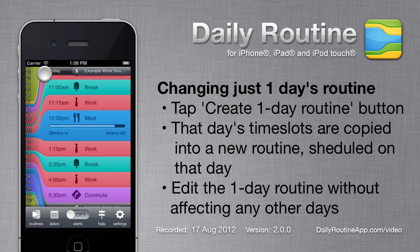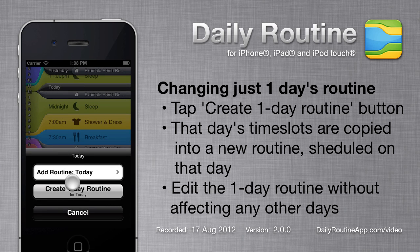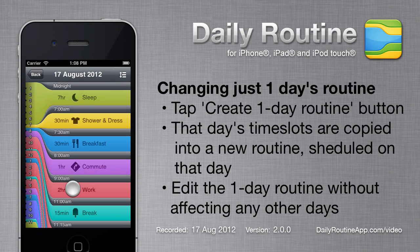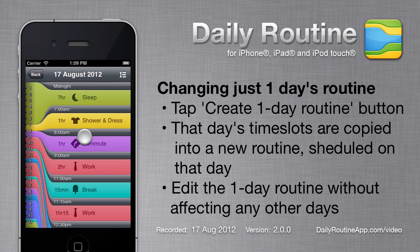Sometimes you may want to edit the routine for a single day without affecting other days. To do so, scroll to a day header, tap it, and choose the Create One Day Routine option. All time slots from all routines scheduled for that day are copied into a single new routine that only applies to that day. It can be edited without affecting other days.